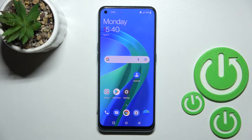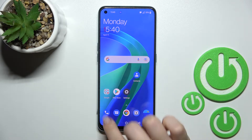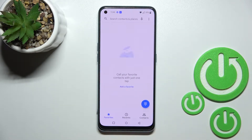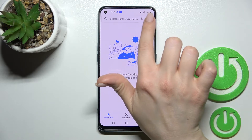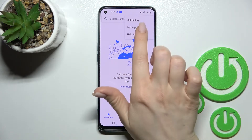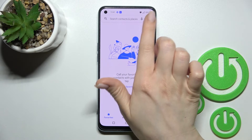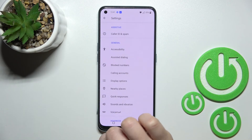Welcome. In front of me is the OnePlus Nord SE 2, and I'll show you how to unblock a number on this device. First, go into the Phone application, then click in the upper right corner and go into the Settings section.